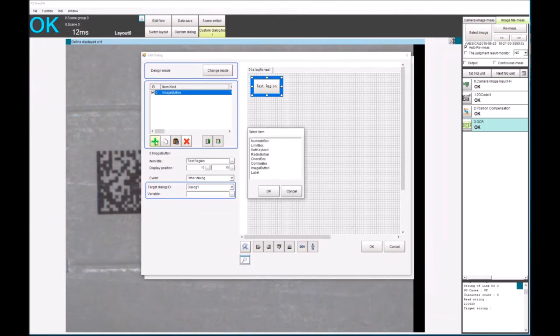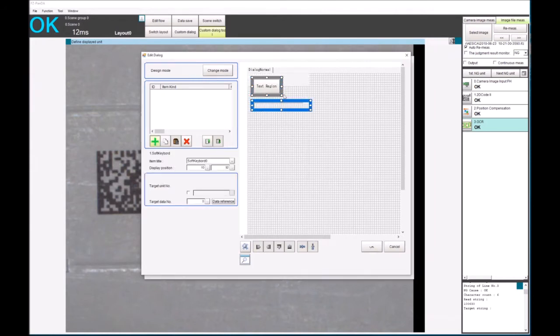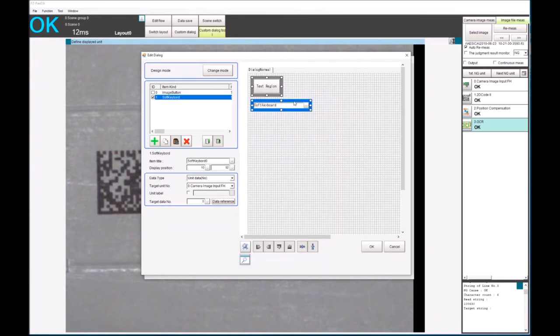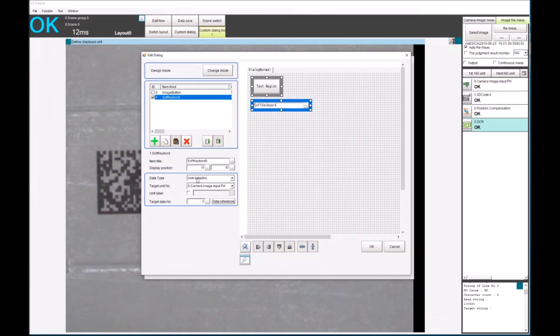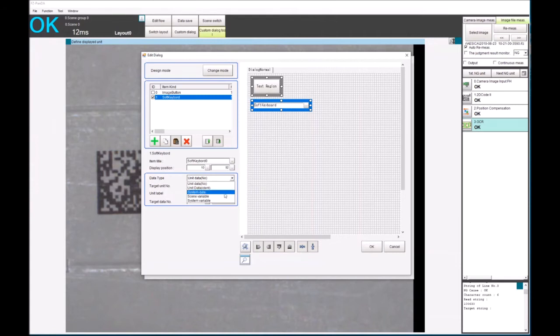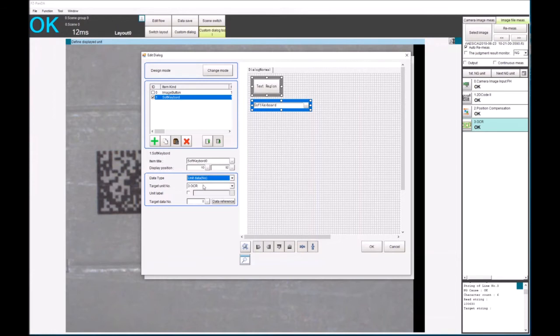We can now add, let's say keyboard. And what I want this keyboard to do is write to those verification units in the OCR tool. So there's different ways we can do that. We can do it by using the unit data number for the OCR tool, which can be found in the manual. We could have created our own variables, which I haven't done in this example.